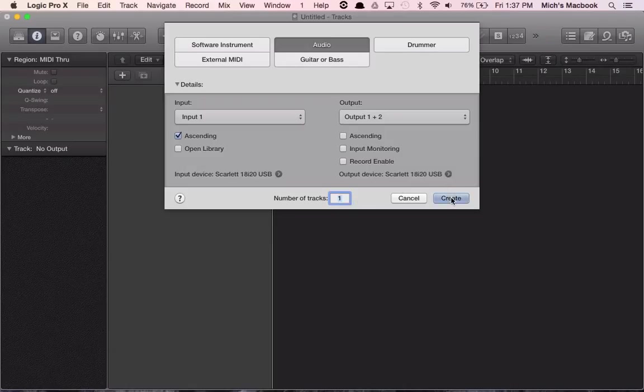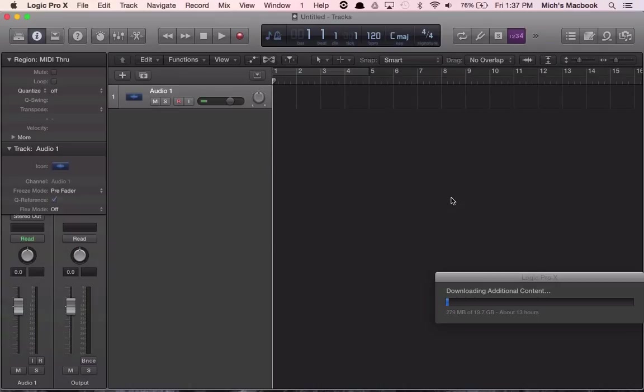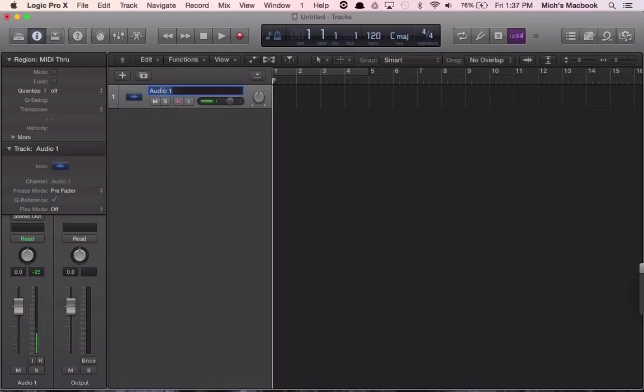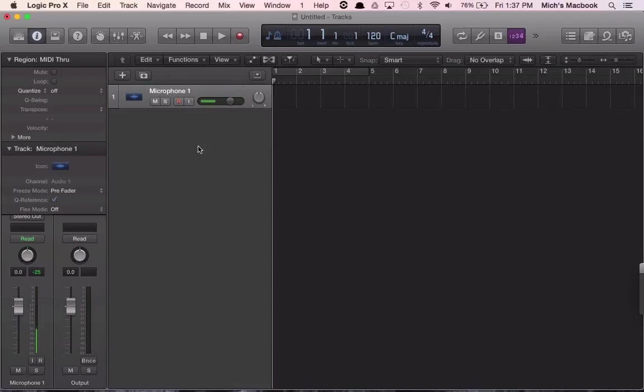So now you can see here our first audio track. We can quickly rename it by double-clicking on it, and let's label it microphone one. As we create more complex projects, we're going to want to make sure that we label our tracks appropriately.